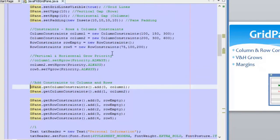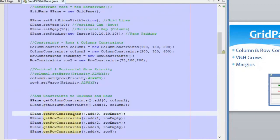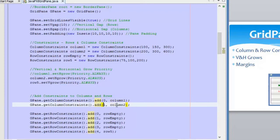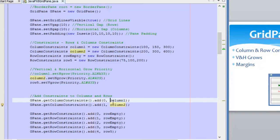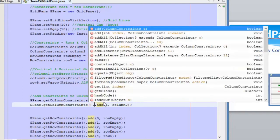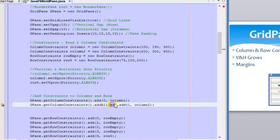Here we are adding the constraints to the grid pane. We use getColumnConstraints() and the add() method to add the column constraints. For rows, we use getRowConstraints() with the add() method as well. In this case, we use the add method with an index so we can define different constraints for different columns — column zero gets column one constraint, column one gets column two constraint, and so on. Alternatively, you can use addAll() and pass all the constraints separated by commas.